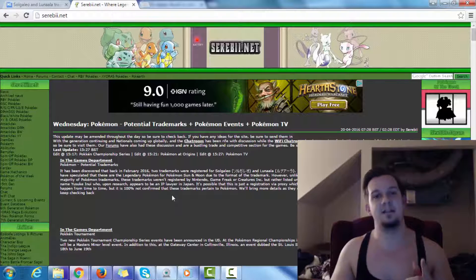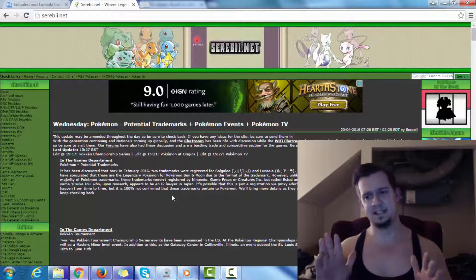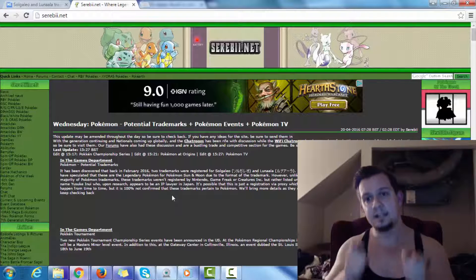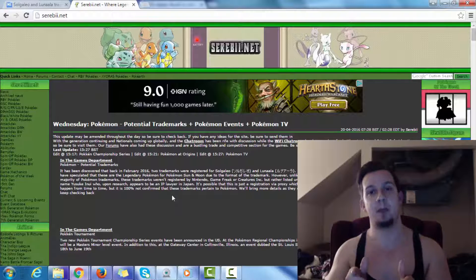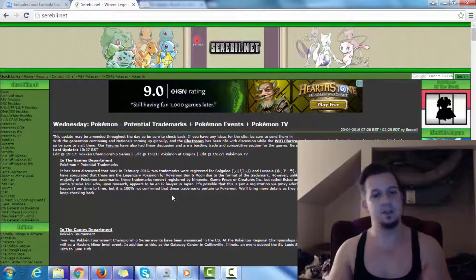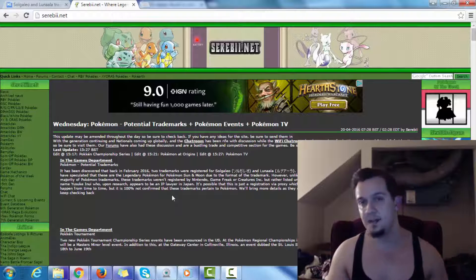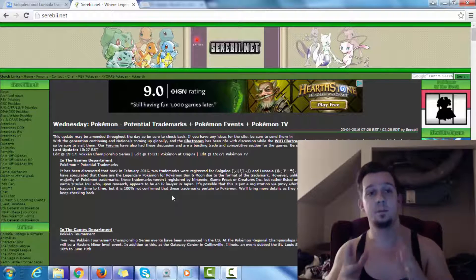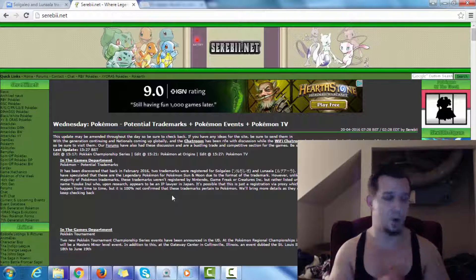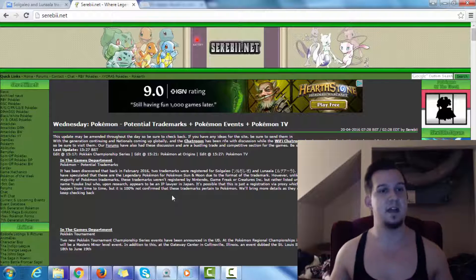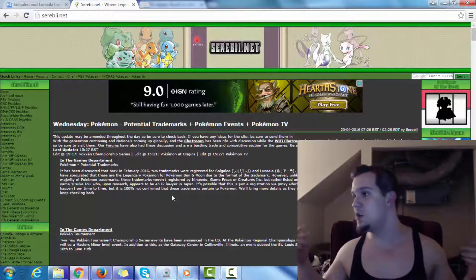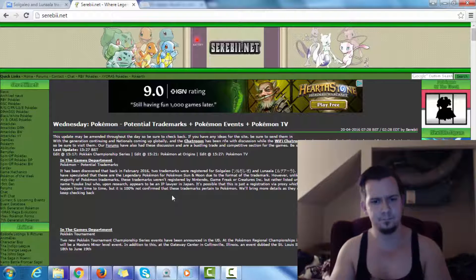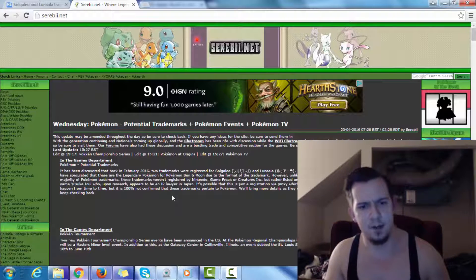So, it's even on today's article, Potential Trademarks. It has been discovered that back in February 2016, two trademarks were registered for Solgaleo and Lunala. Many have speculated that these are the legendary Pokemon for Pokemon Sun and Moon due to the format of the trademark. However, unlike the majority of Pokemon trademarks, these trademarks weren't registered by Nintendo, Game Freak, or Creatures, Inc., but rather listed under the name Yusuke Inoue. And upon research, appears to be an IP lawyer in Japan.